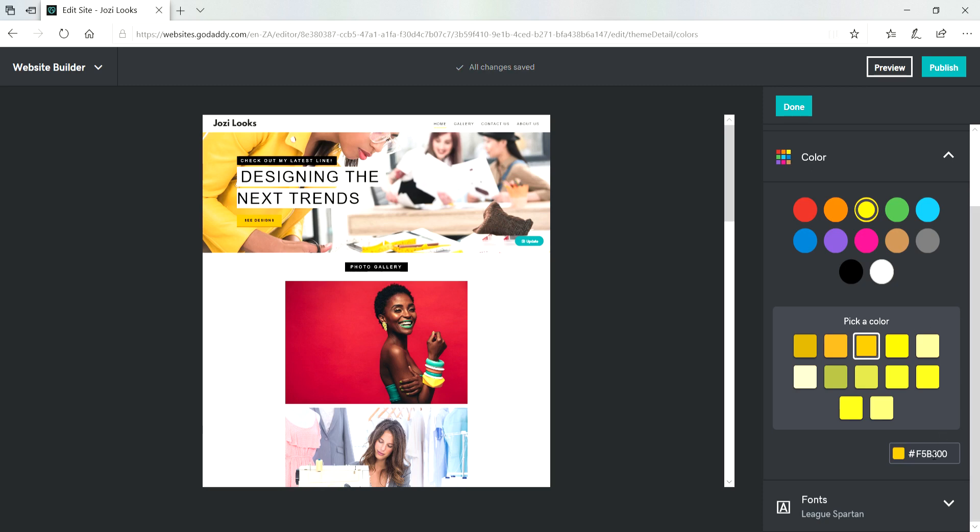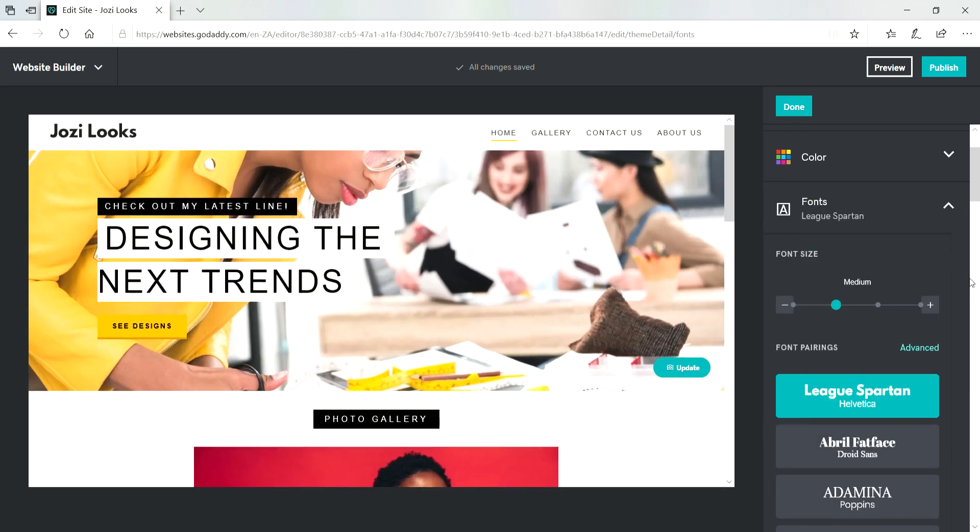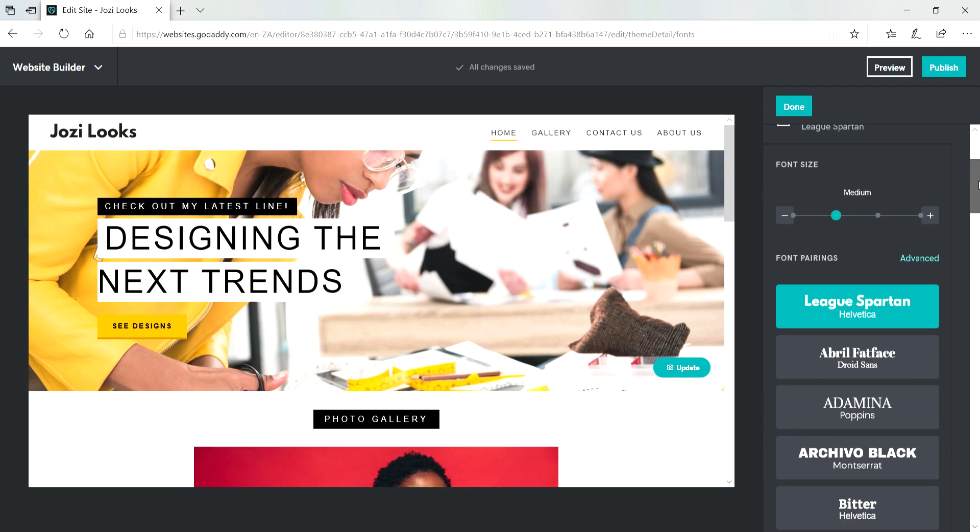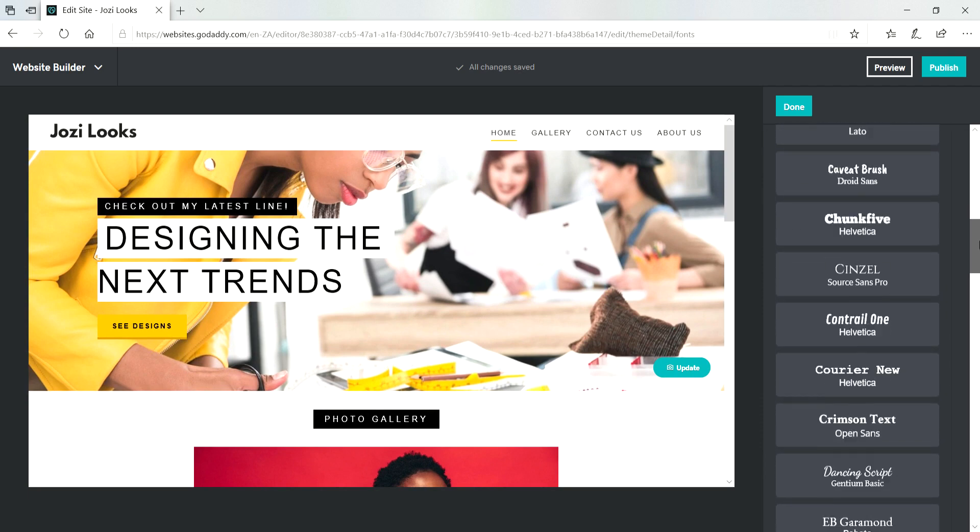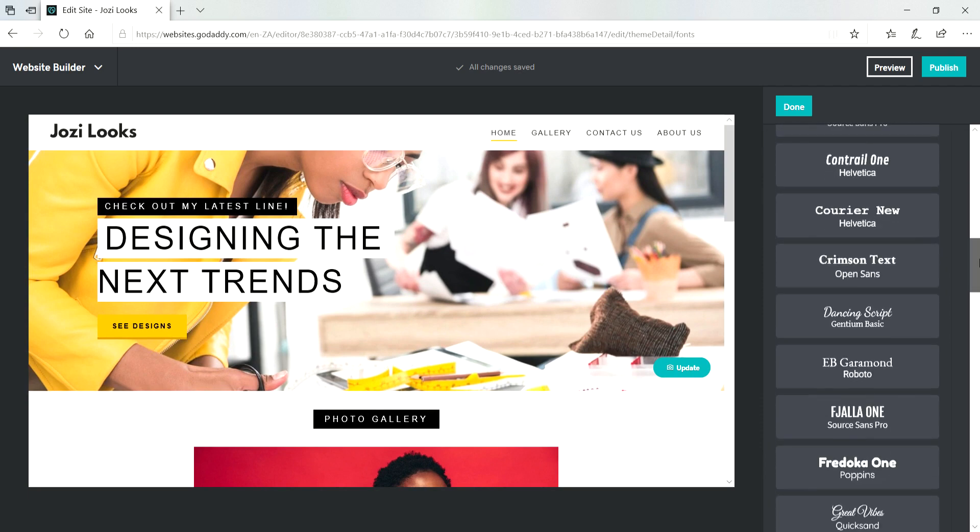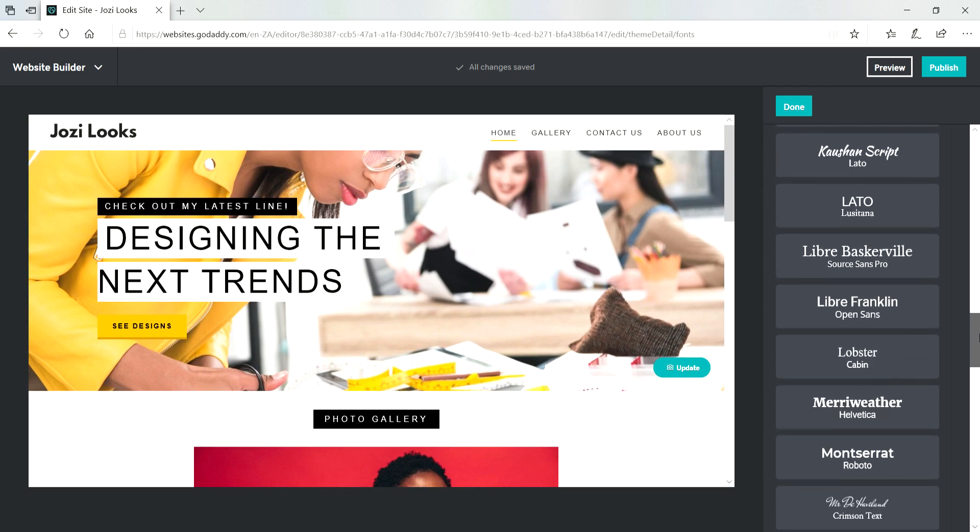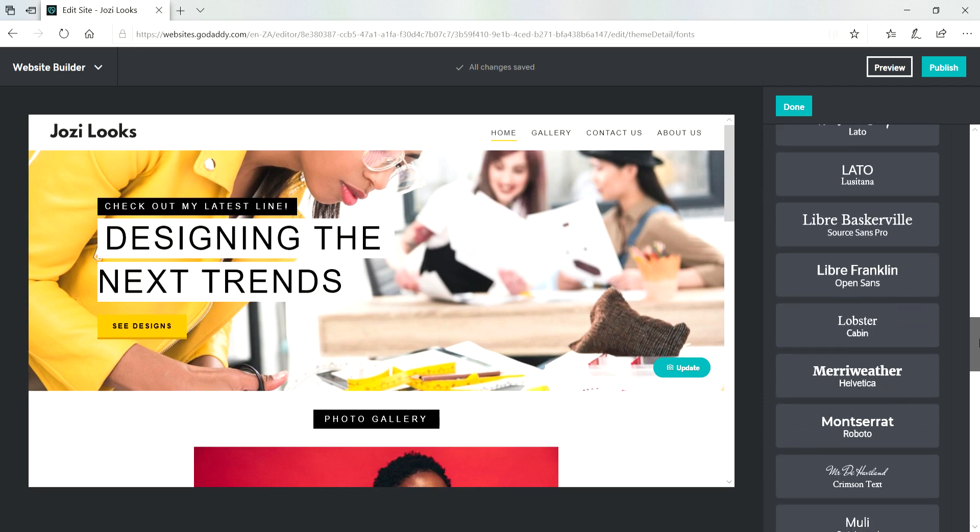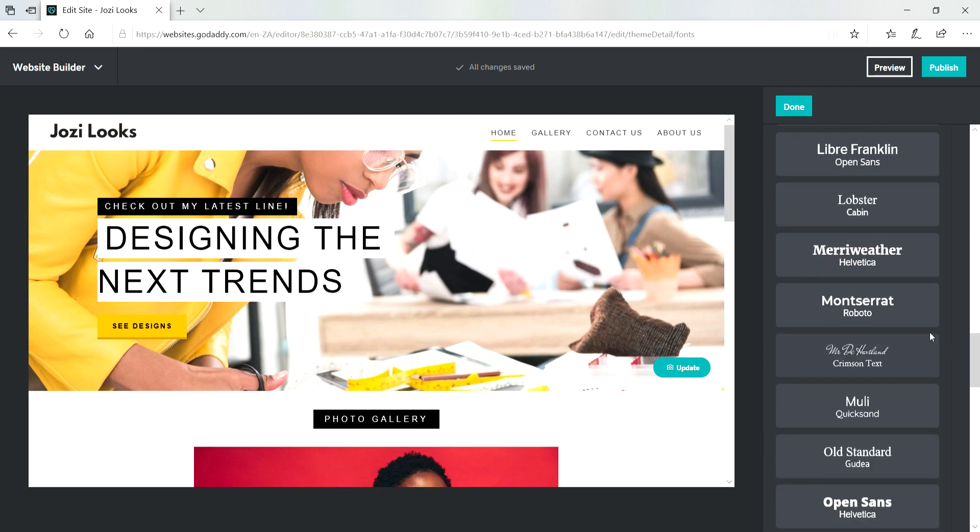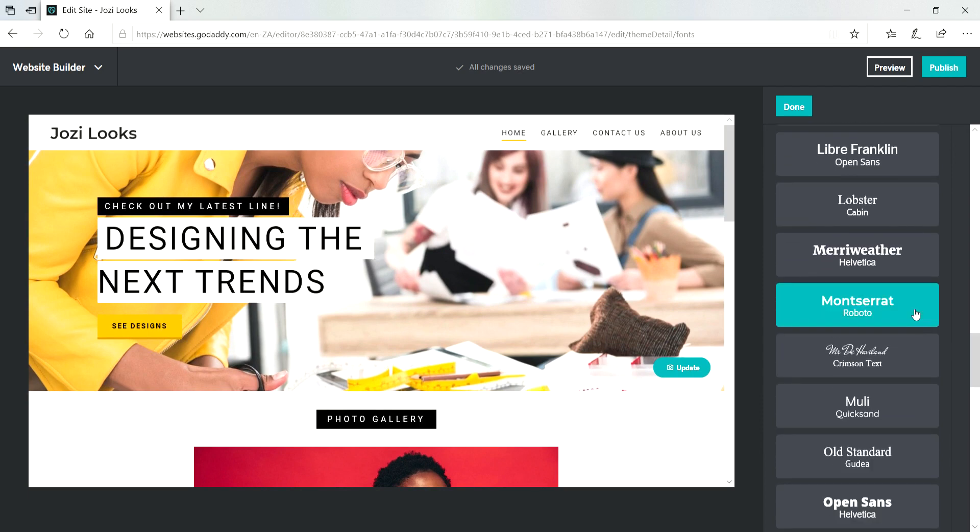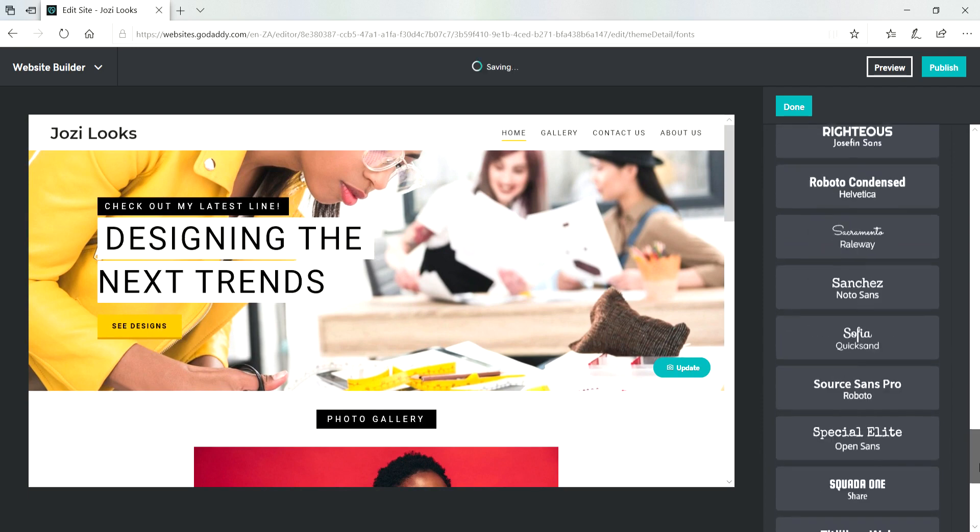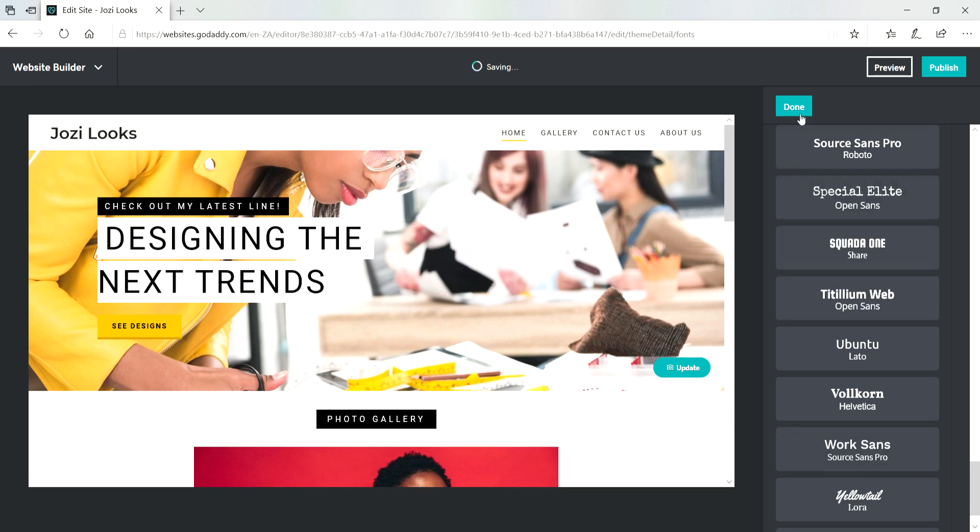And then for the fonts just click on the font and scroll down. You will see different fonts that you can choose from and then click on the one that you really love. And then when you're done just click on Done.